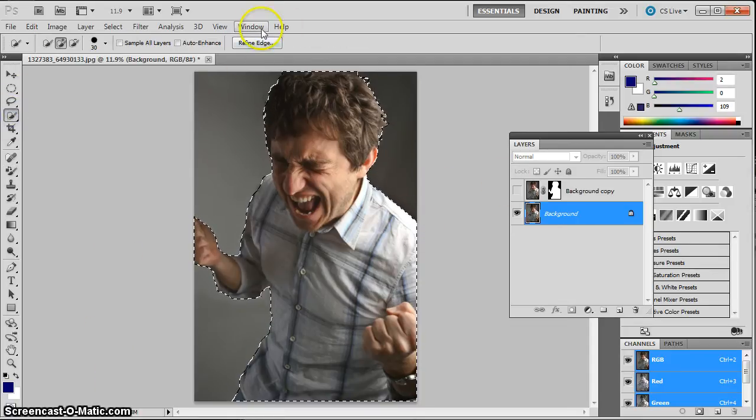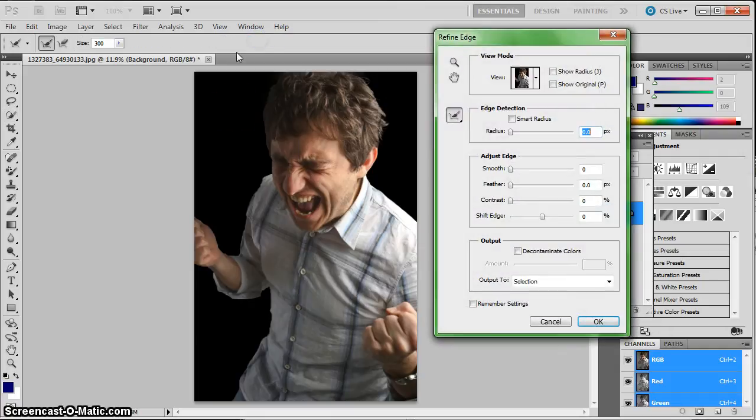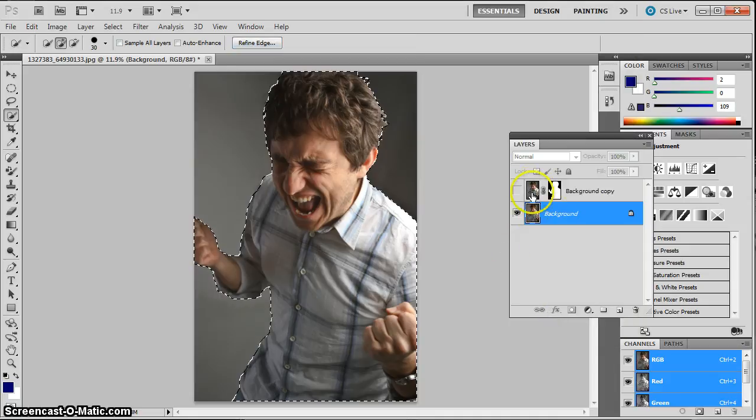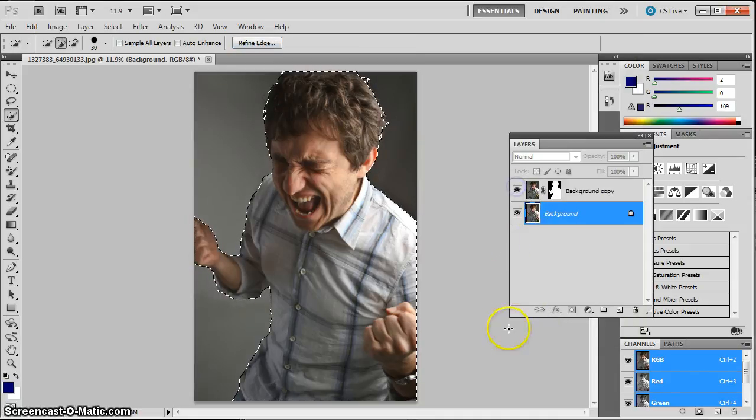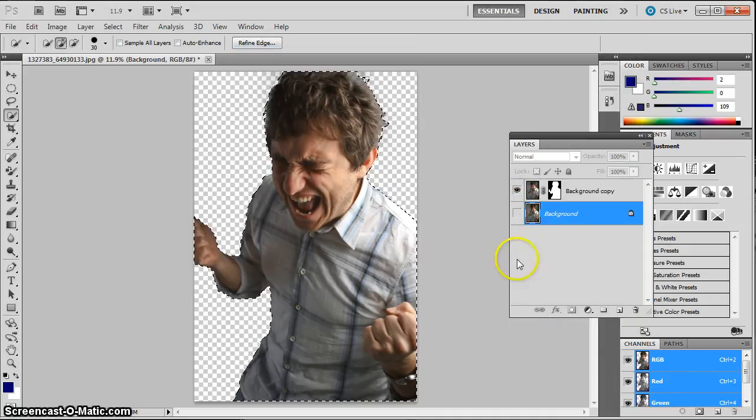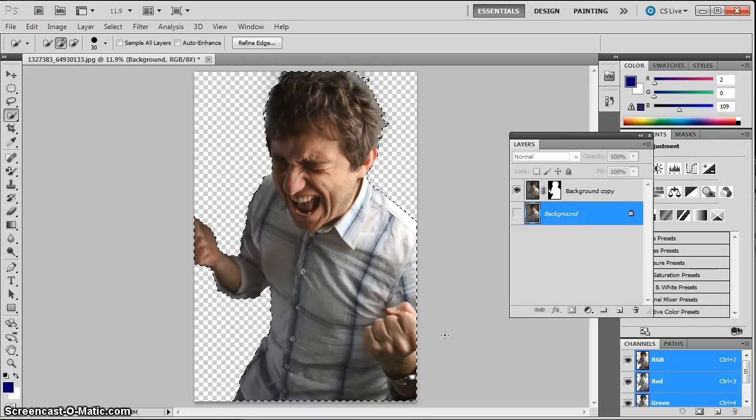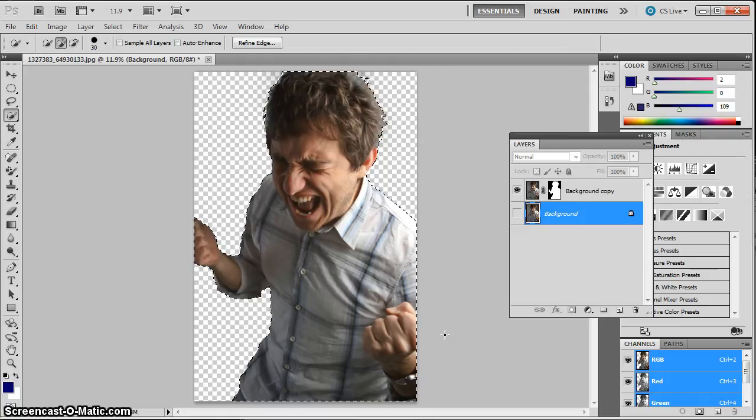I've gone into Refine Edges. We use the edge detection in the slider and the brush here when it's appropriate. And I've created a mask to cut him out of his background. So go ahead and cut your person out of the background.